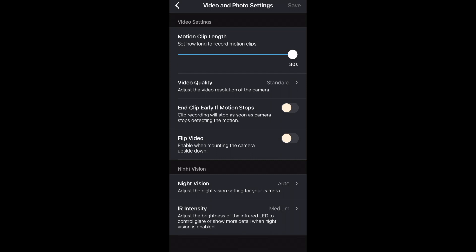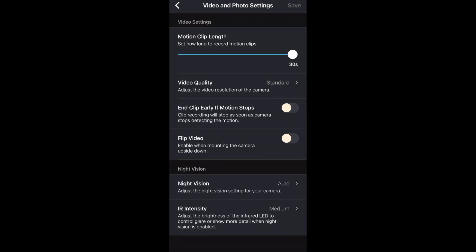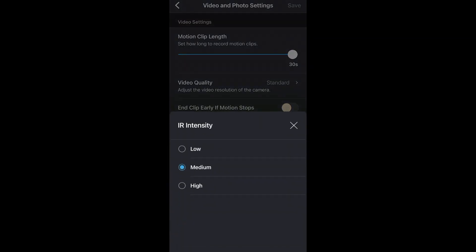For night vision most situations you'd want it on auto but you can also always have it on or off. And for IR intensity I have it on medium for now as I'm pretty happy with how the night vision looks.